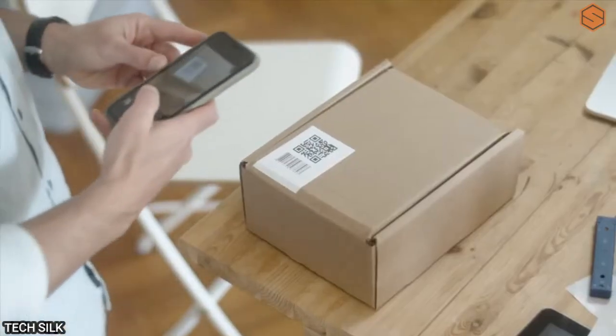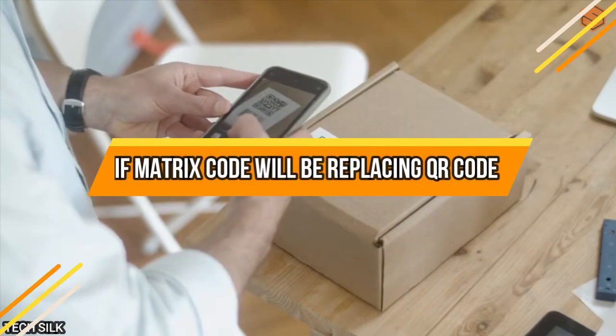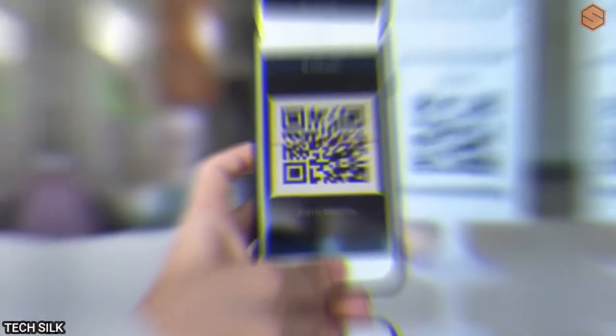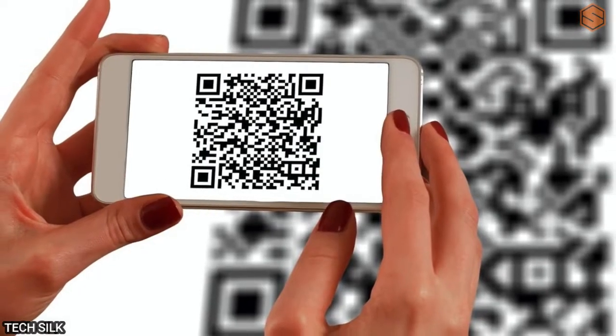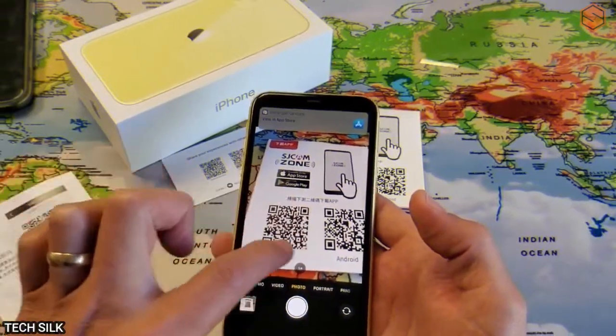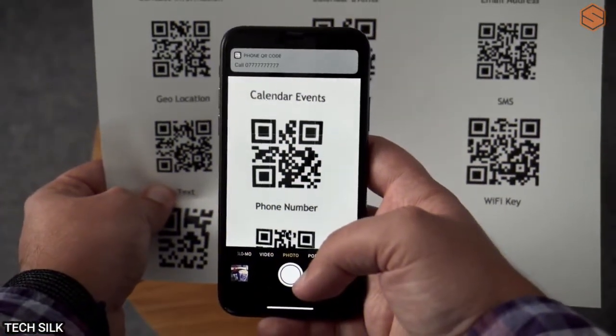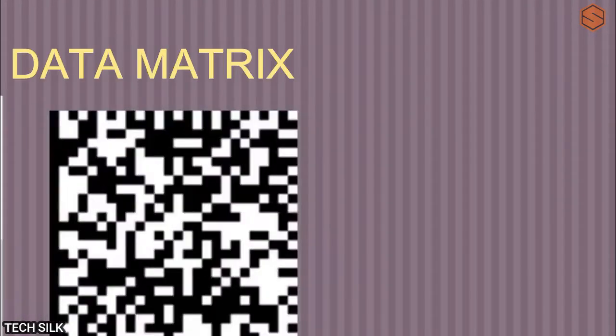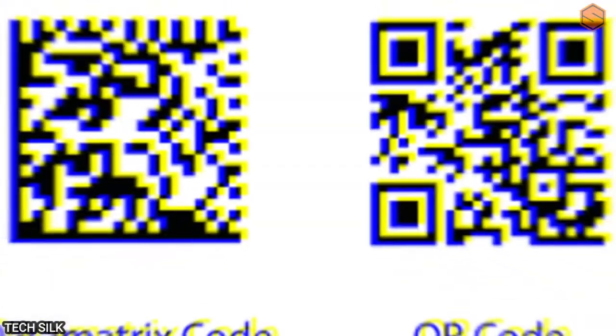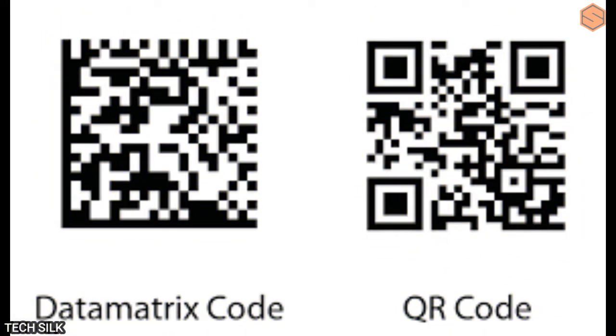Both QR codes and data matrix codes are examples of two-dimensional barcodes, or simply 2D codes. Both types are gaining popularity among manufacturers in different methods. 2D codes may expand item labeling to communicate brand messages and give possibilities for domestic track and trace and anti-counterfeiting methods. This video provides an overview of the primary distinctions between QR codes and data matrix codes, allowing you to make an educated choice on which type best serves your needs.